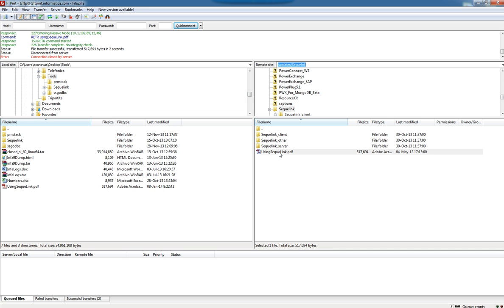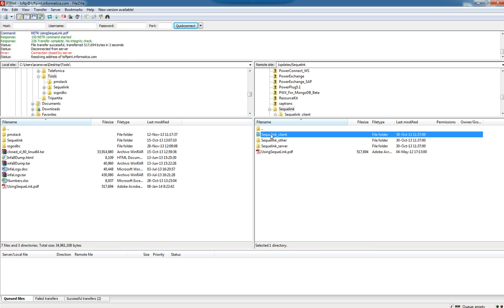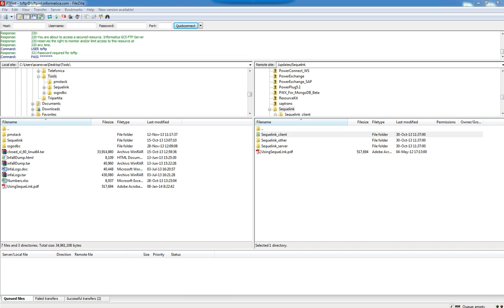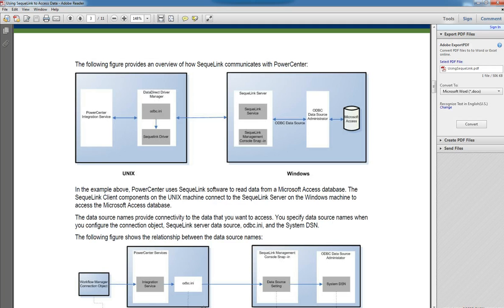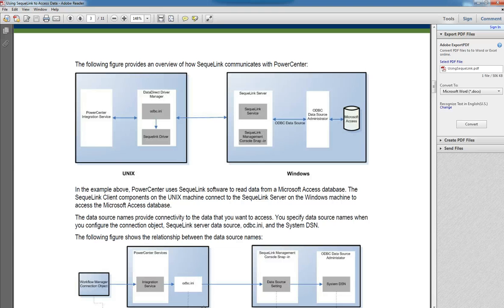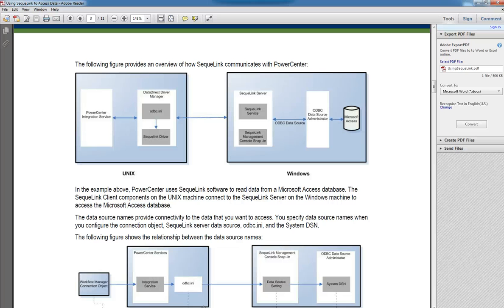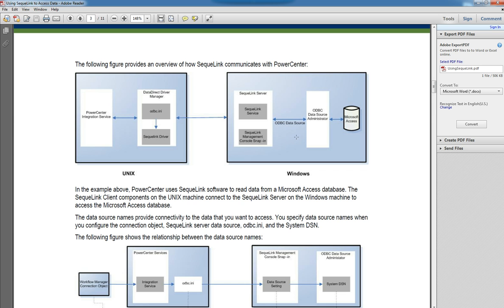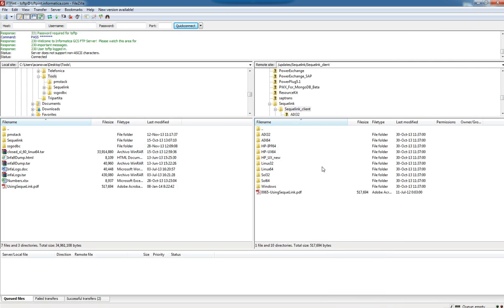For this specific installation for the client, we are going to use the first folder. This PDF is very important. We need to know what kind of installation we are going to do. In the PDF is shown how Sequelink is a client-server tool that allows connection through different platforms and different bit rates.